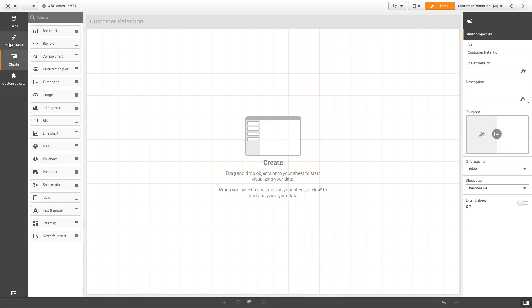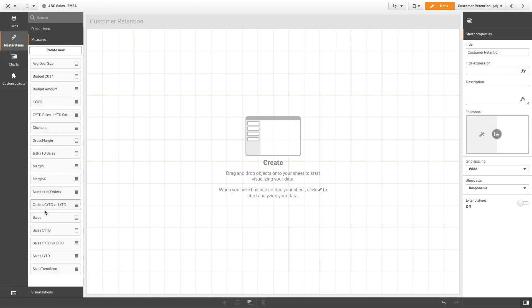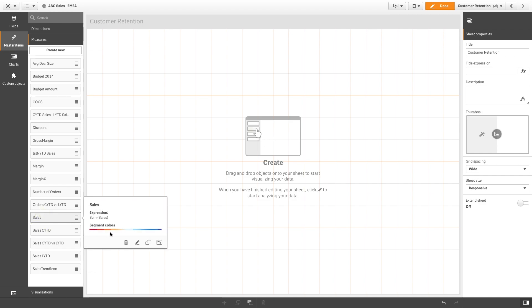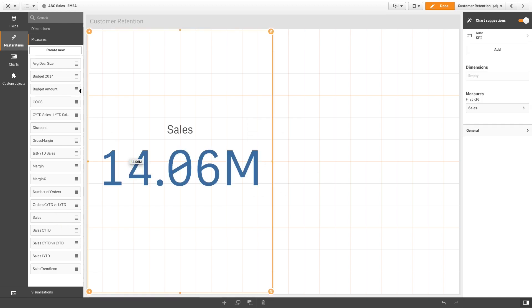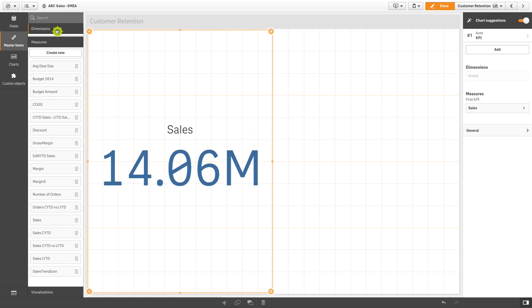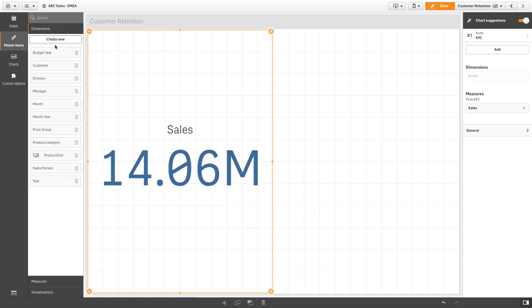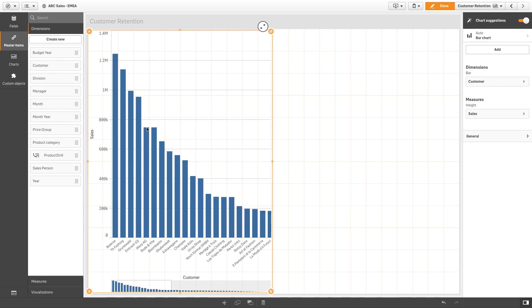Now you can use this master measure in your visualization. For example, you can use this master measure to create a bar chart showing the sales for customers. Since this chart has been created using the chart suggestion, we are going to disable the chart suggestion so we can edit the visualization.